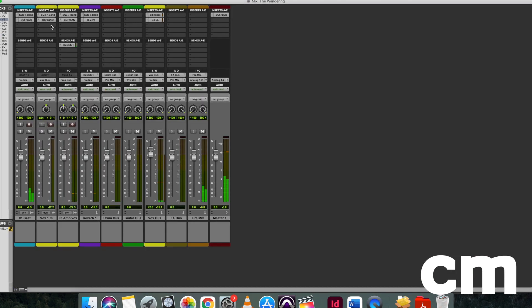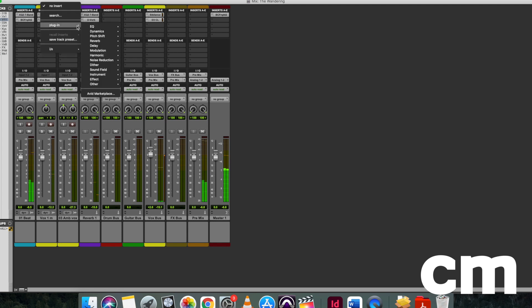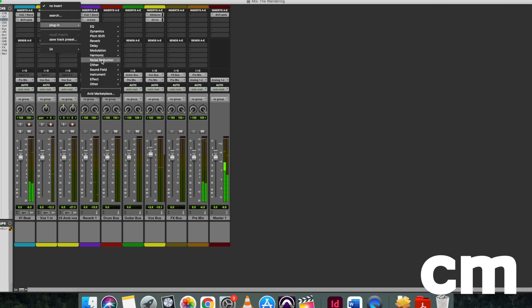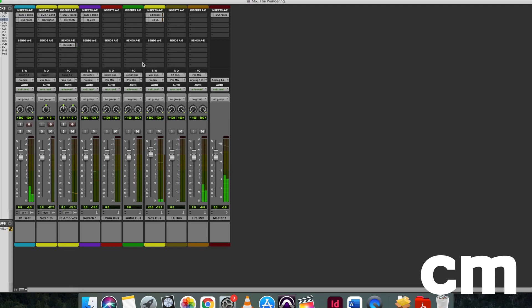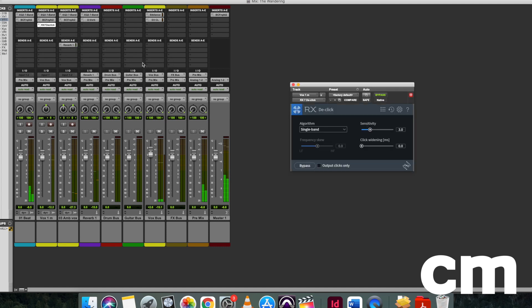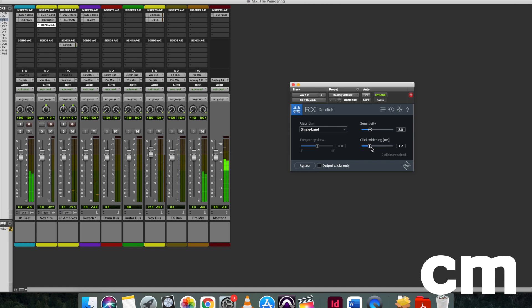So the first step was to use iZotope's RX-8. I tried to use a de-plosive, which was looking at the entire spectrum of the sound and identifying exactly where the pops were and trying to remove those, but I was unable to remove those sounds completely. I then used RX-8's de-click tool as well, for good measure.